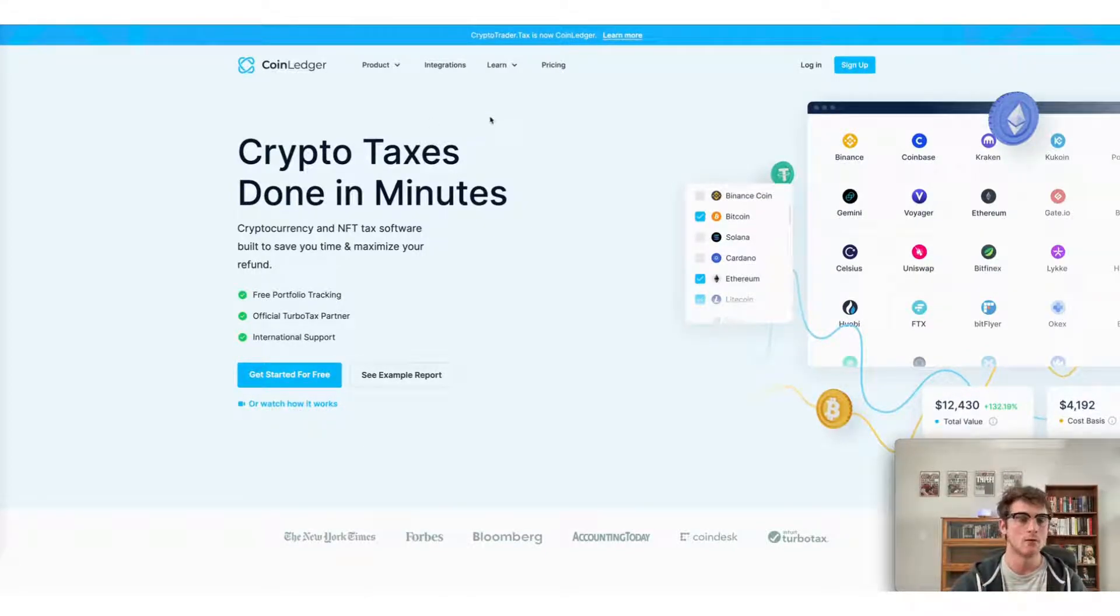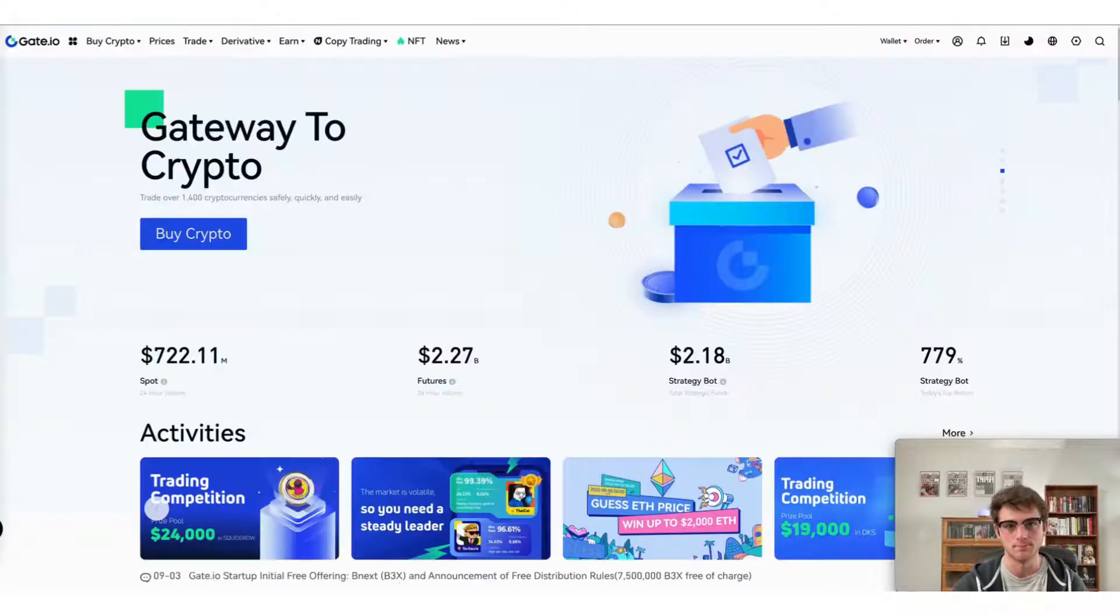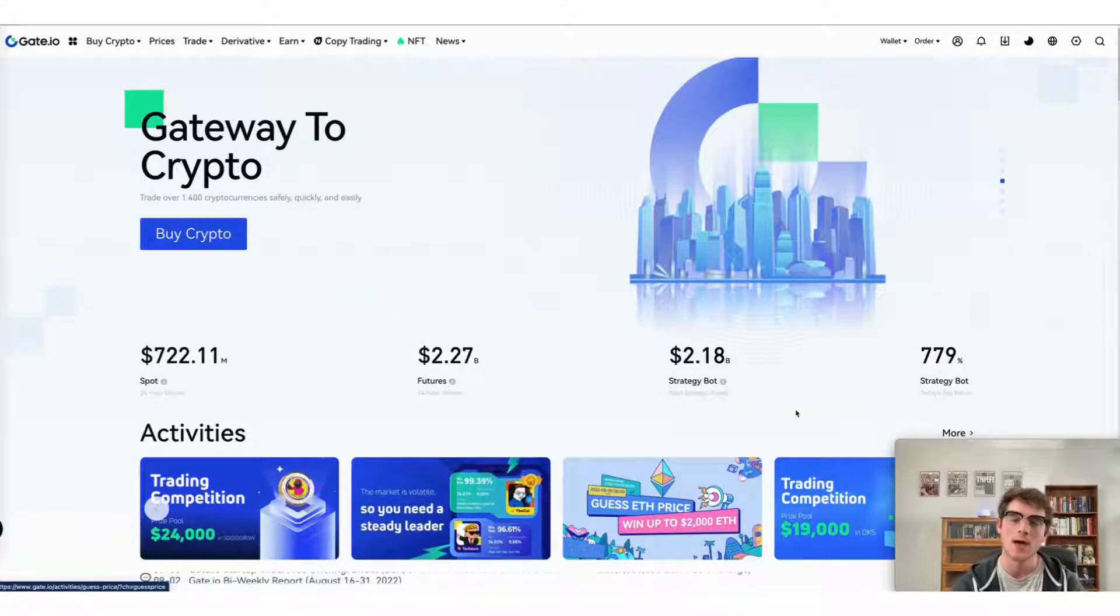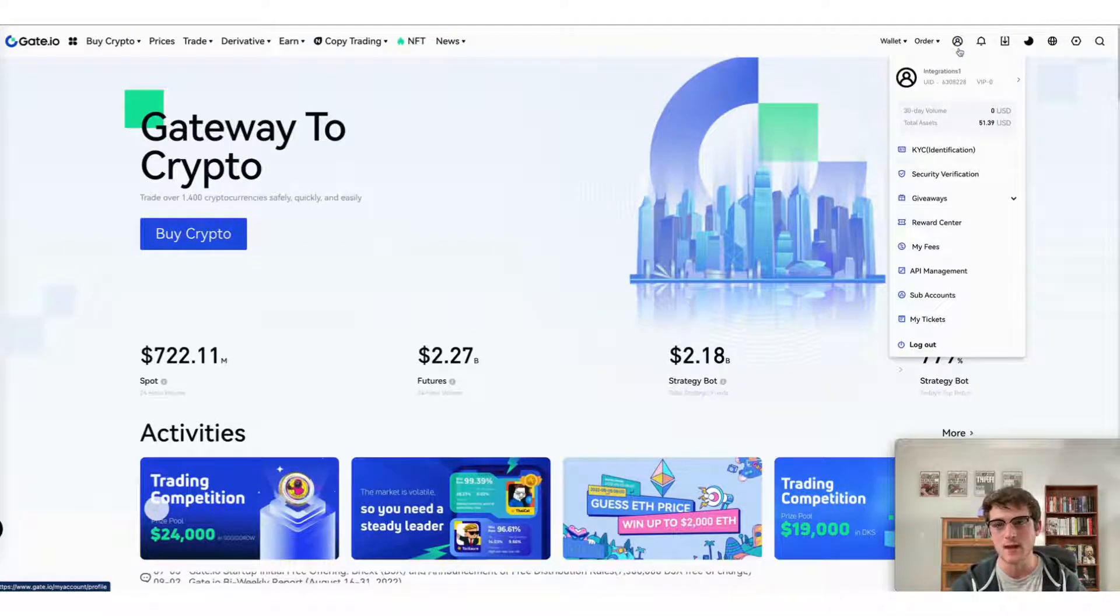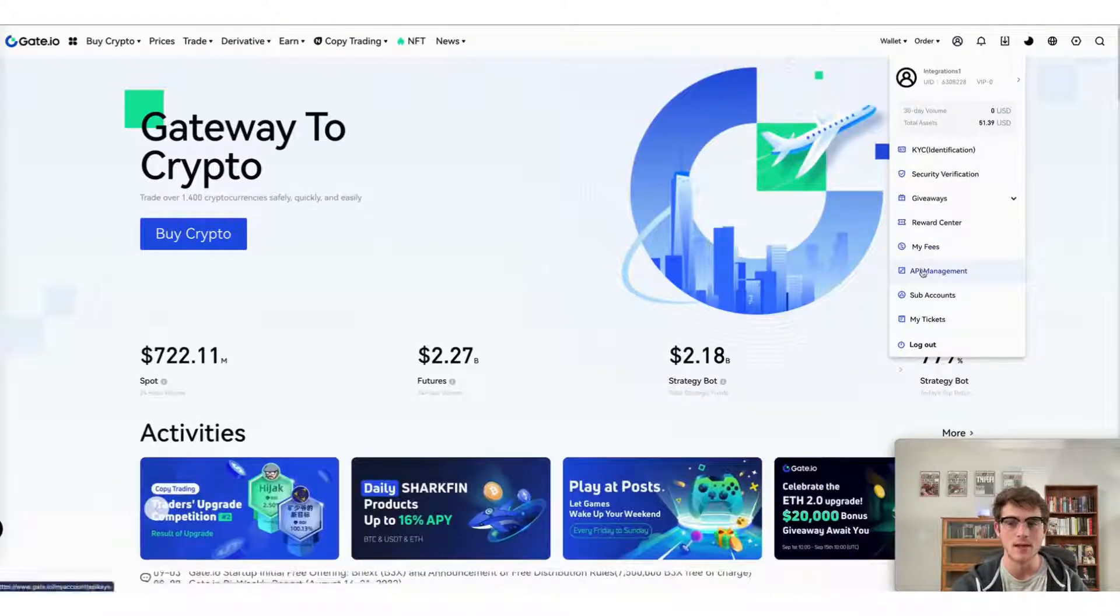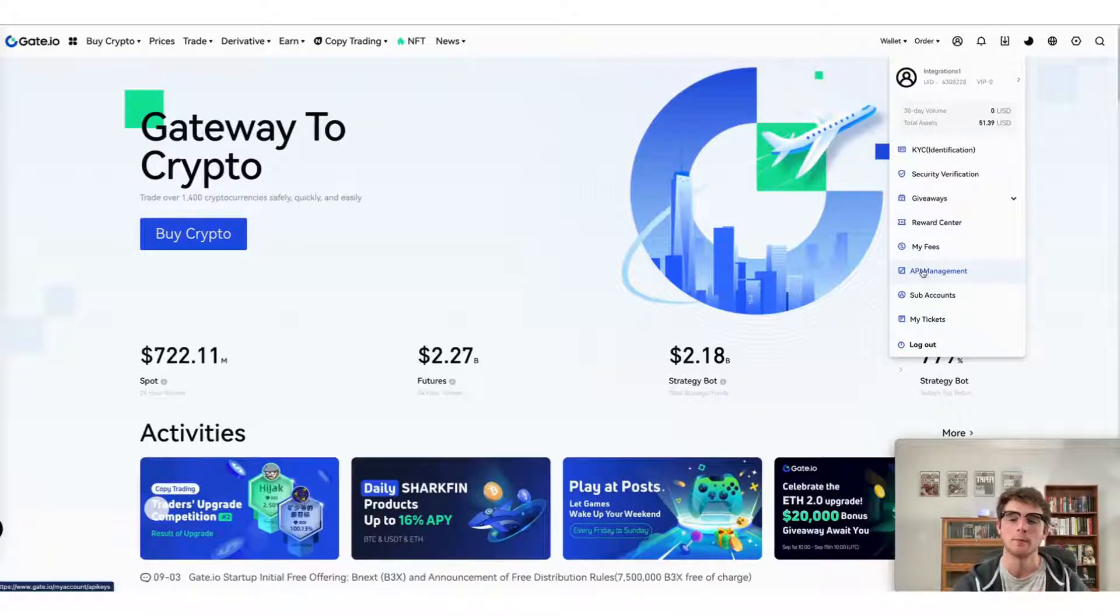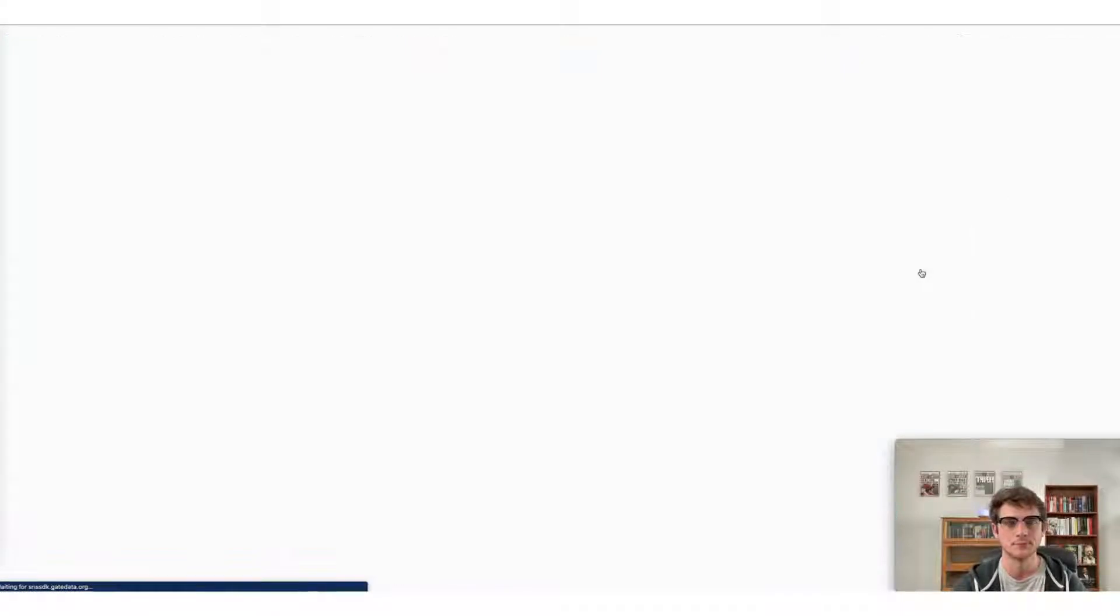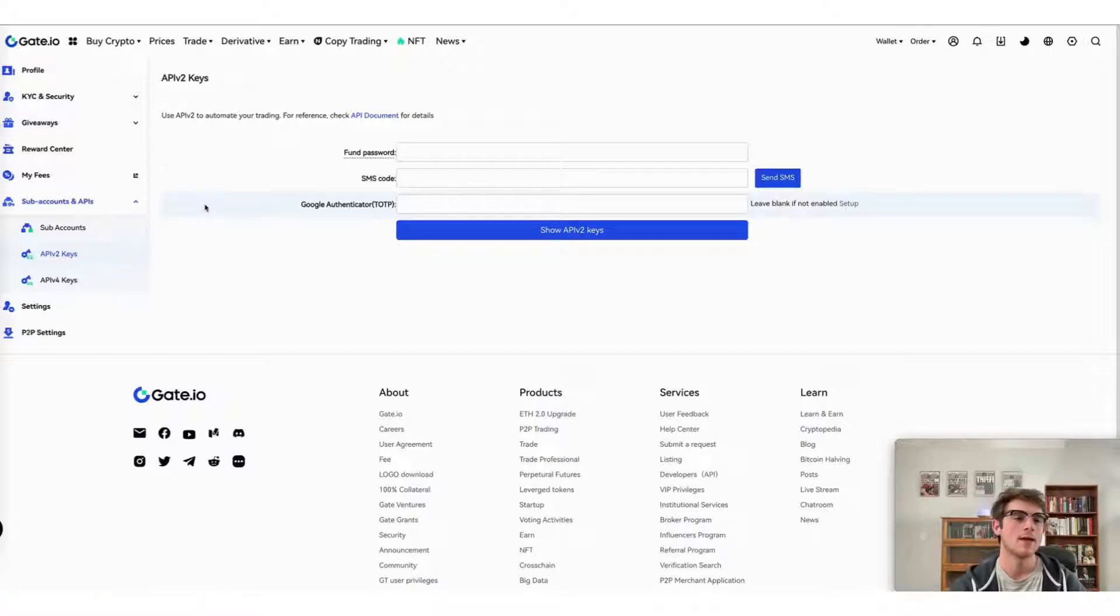First, head to your Gate.io account and log in. Once you're there, head to the top right corner and select the user icon, and then navigate down to the API management tab.